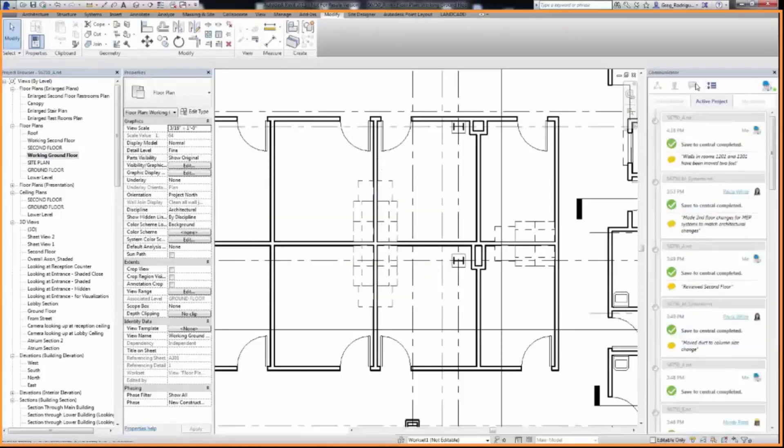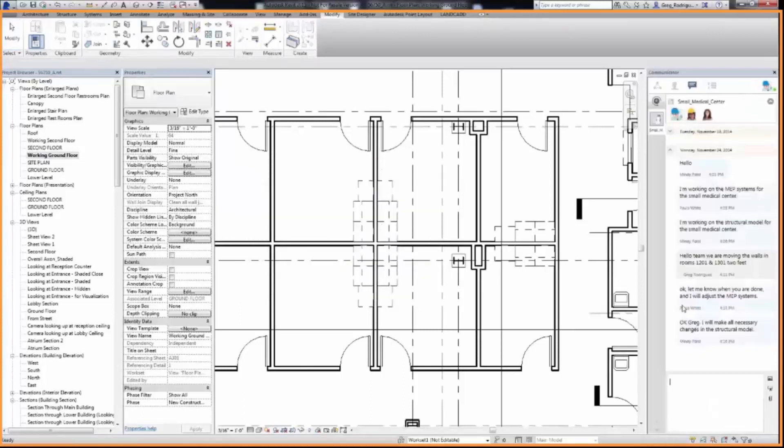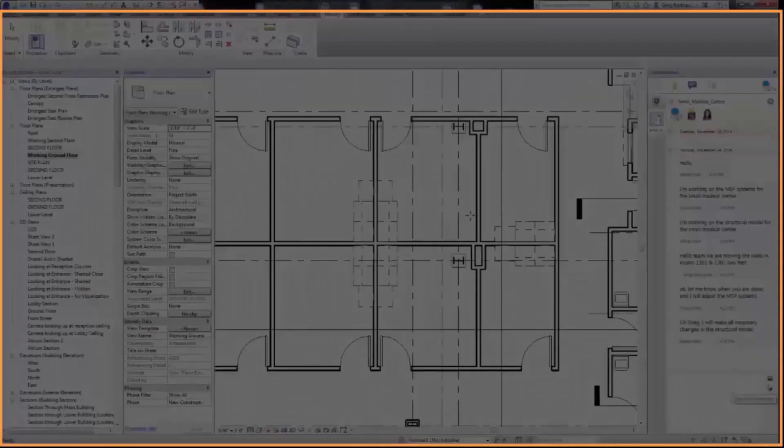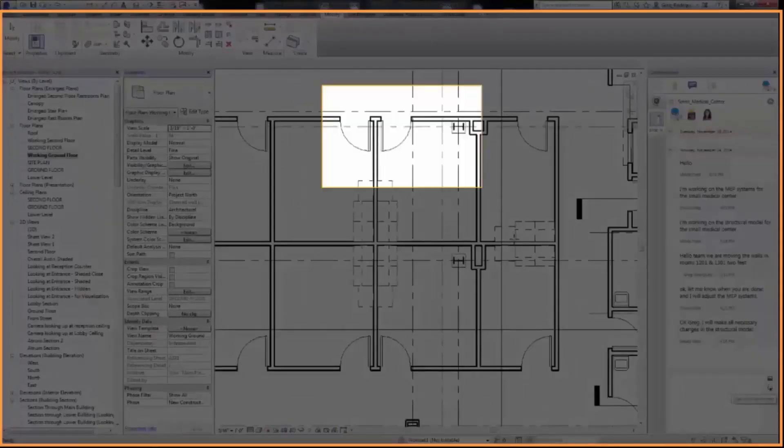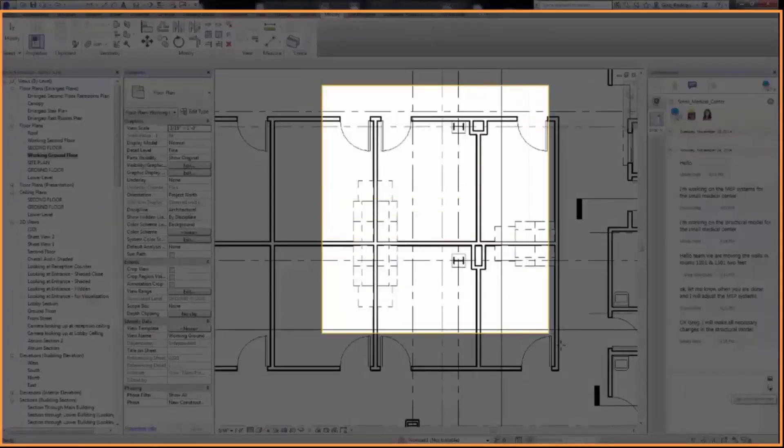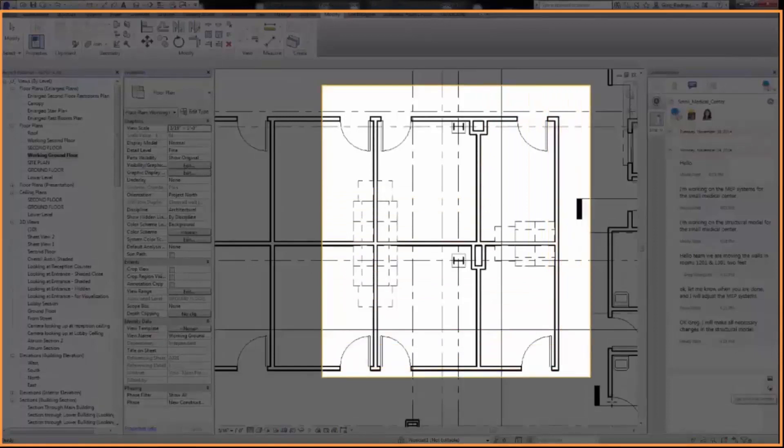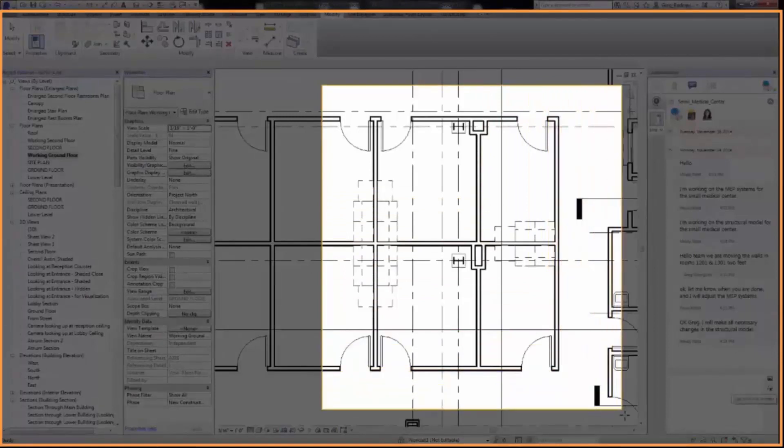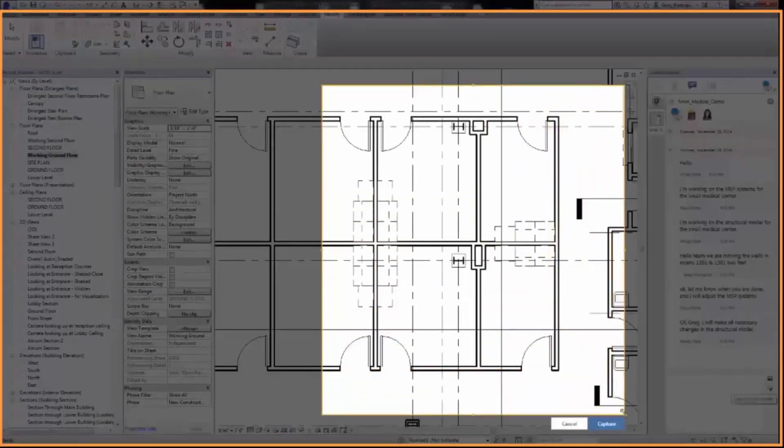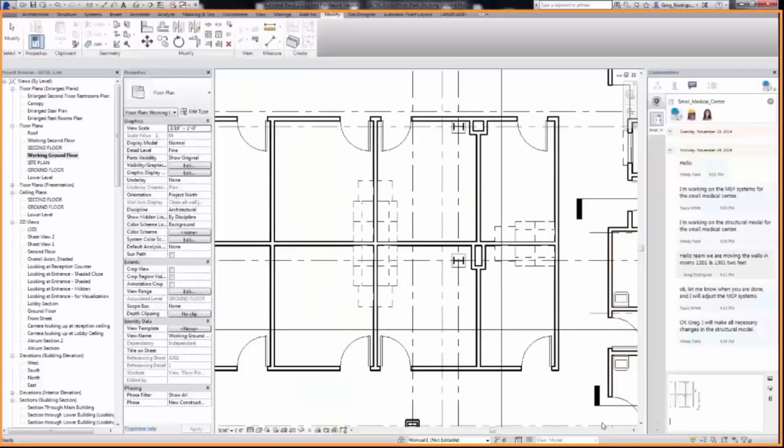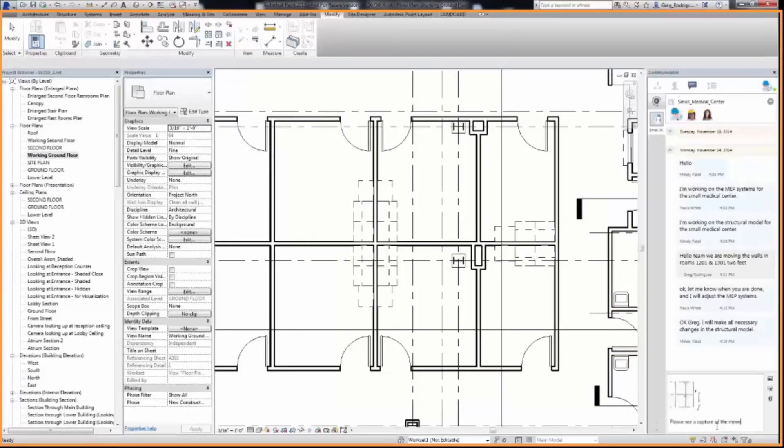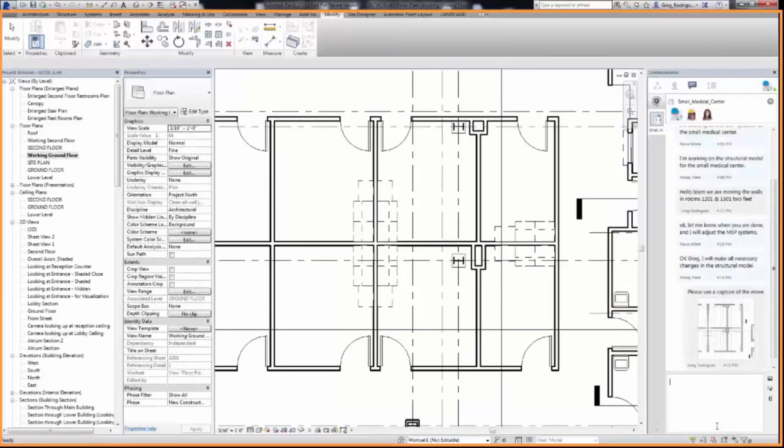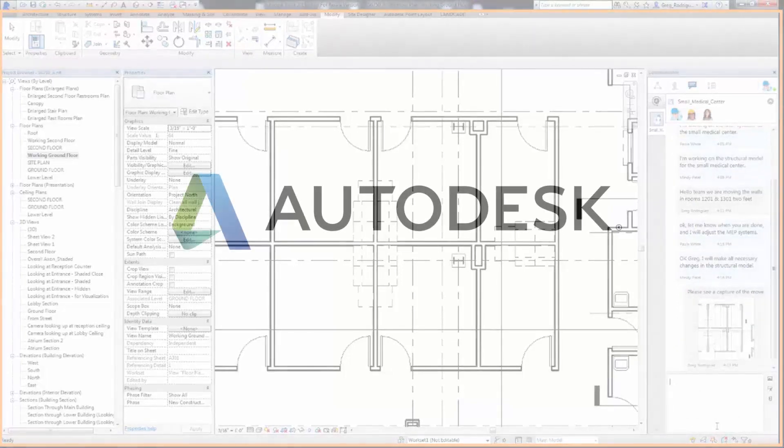Now to capture an image of the design change so that you can communicate it to the team, select the Capture the Screen icon. Draw a window around the area of the design to capture and click the Capture button. Once the screen has been captured, User 2 can add more clarity by commenting that the walls in Exam Rooms 1201 and 1301 have been moved two feet.